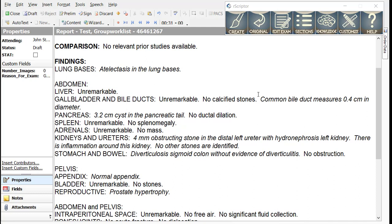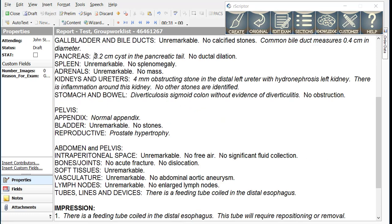We can see in this report that the common bile duct statement was placed into the gallbladder and bile duct section of the report.